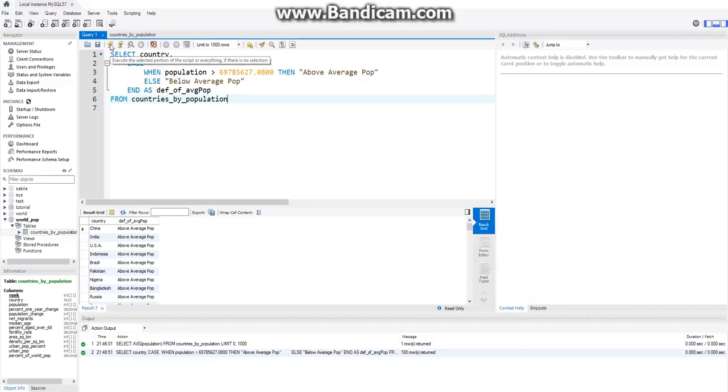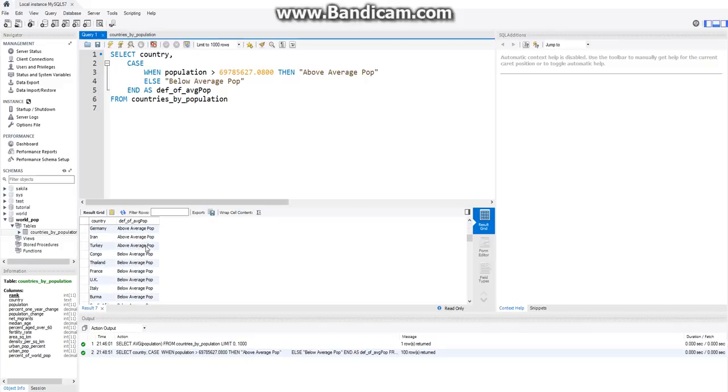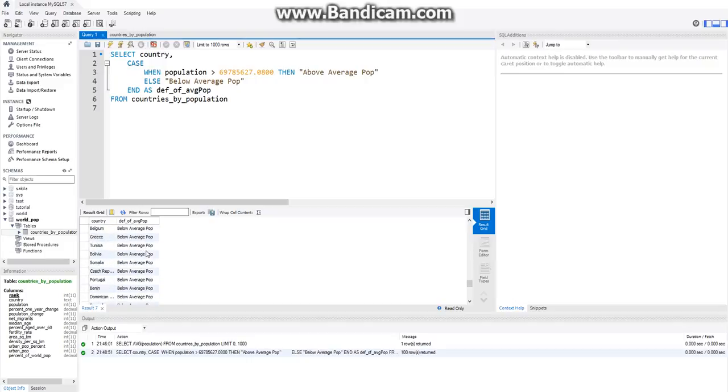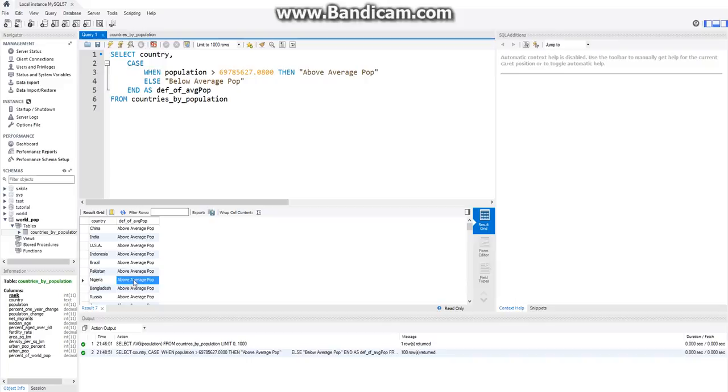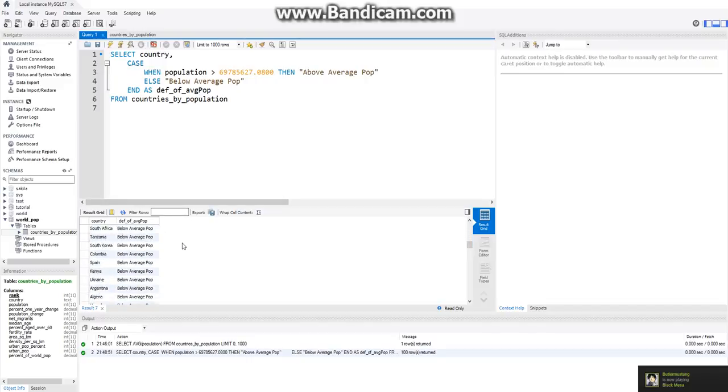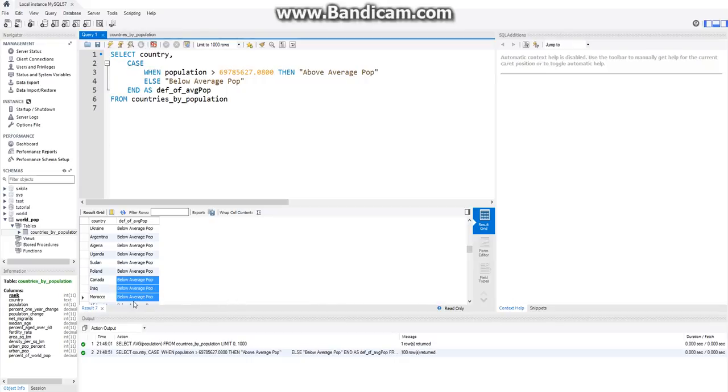So now if we go ahead and run this, you'll see it was successful. So we can see China is above the average population. India, they're all above the average population. Then we have, looks like the majority of countries are below the average population. So we can see a lot of higher class countries, like the United States, China, India. They're all above the average population. Then you got some other countries. Canada is below the average population. Once again, I don't know if any of these numbers are accurate. So if there's somebody who's a population expert, these numbers might not be accurate.